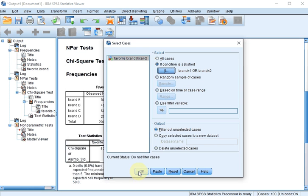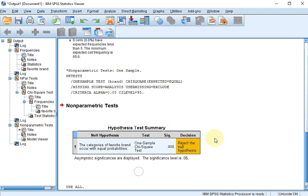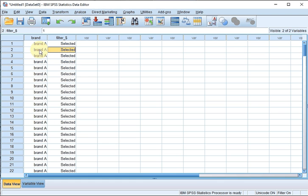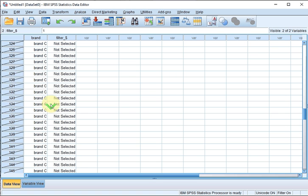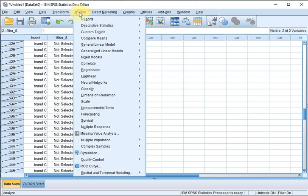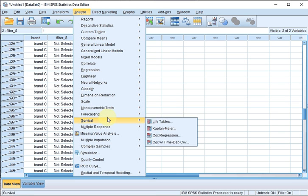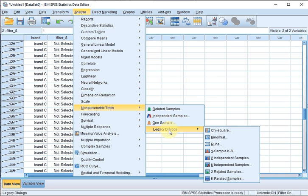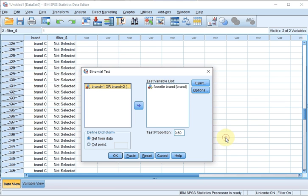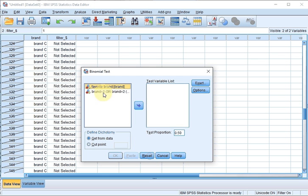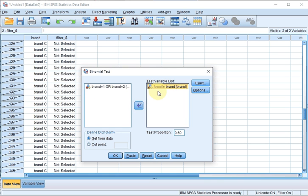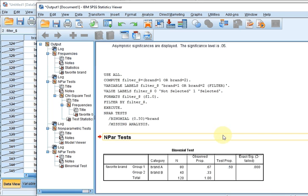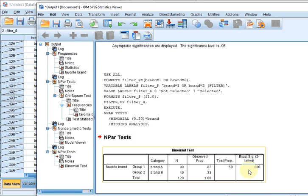Click OK. Now it's selected in my data file. It's selected brands A and B, everything else is crossed out. And I can now do a binomial test, which can be done under Analyze, Non-parametric Test, One Sample, or again Legacy Dialogues. Binomial. Favorite brand goes up there. Click OK.